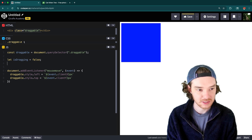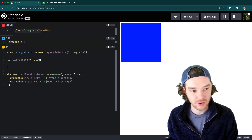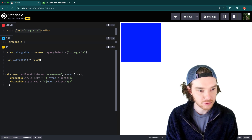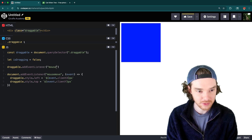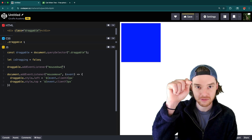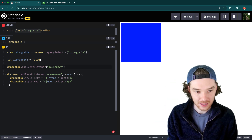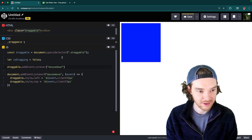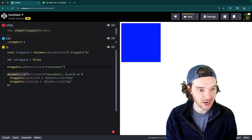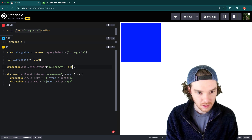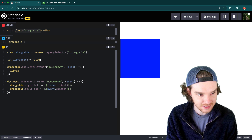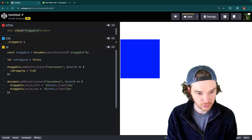We're going to say draggable.addEventListener — note that here we're listening on the draggable element, not the document — and we listen for 'mousedown', in other words whenever they click down on the element. Inside that handler we set isDragging equal to true.